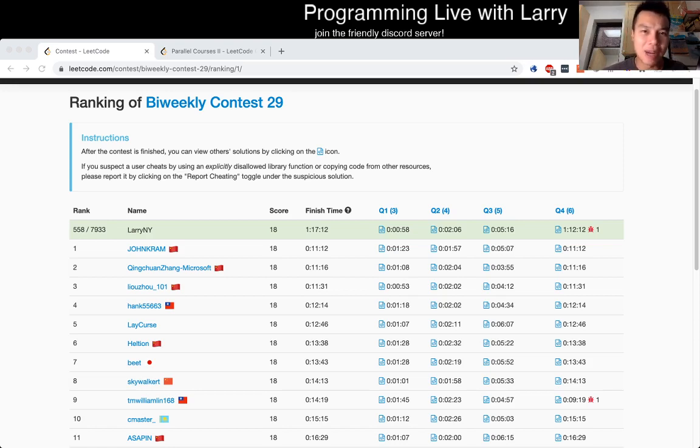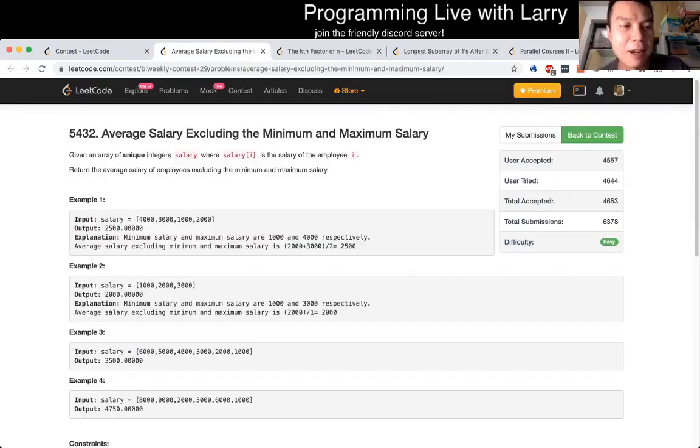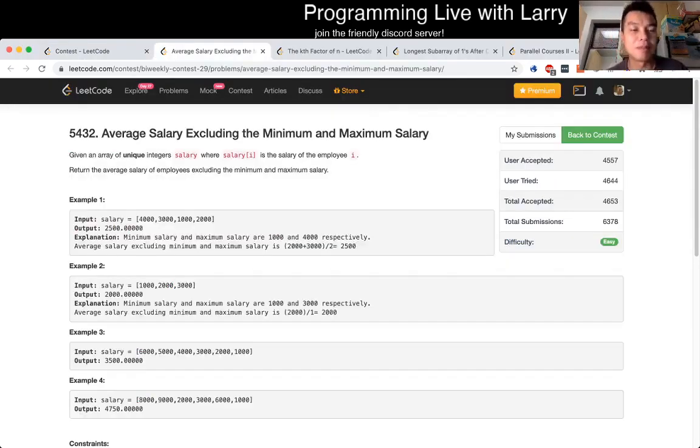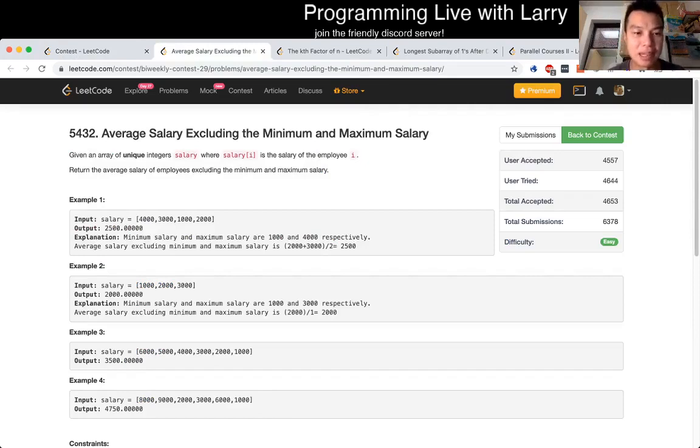Let me know what you think about this format. I'm still playing with it. And here we go. Q1: average salary excluding the minimum and maximum salary.